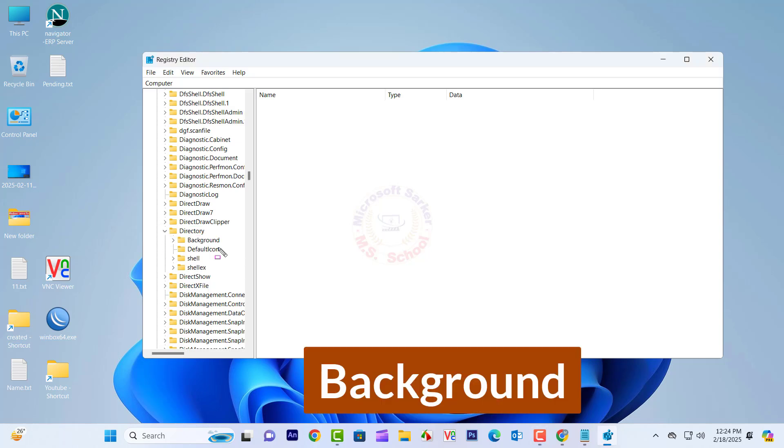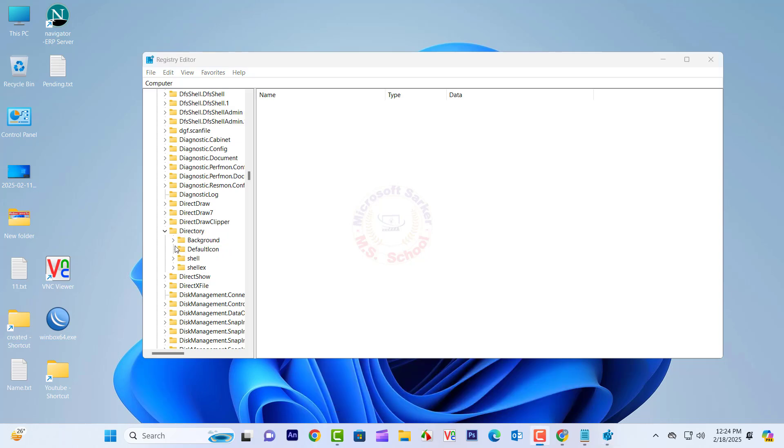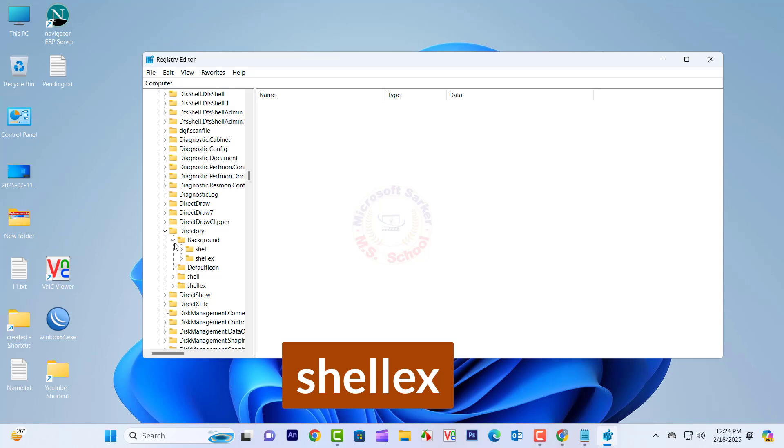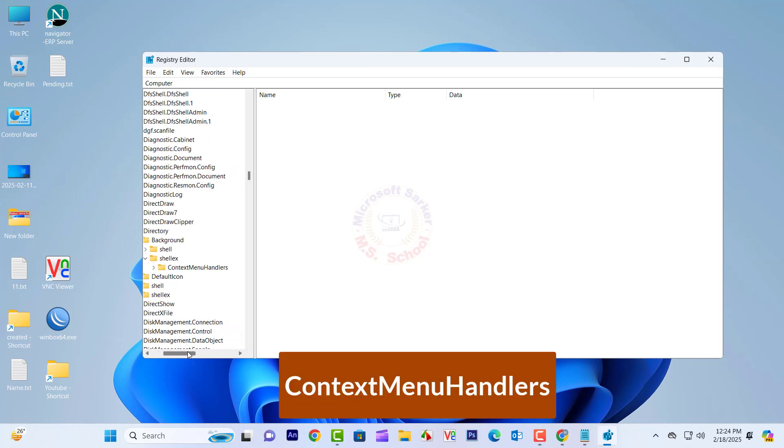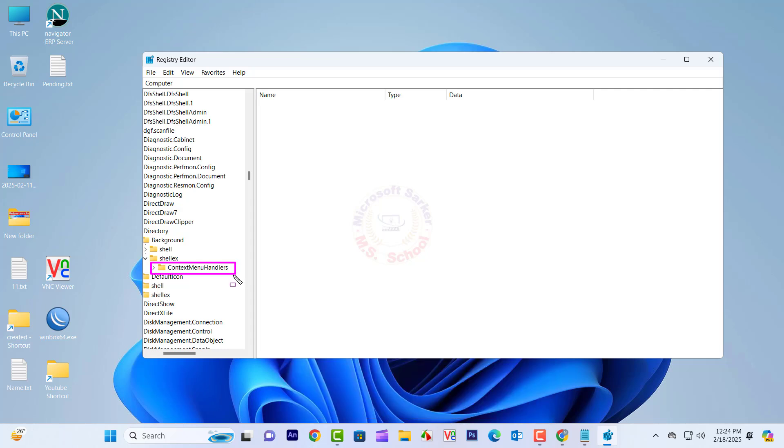Click Background under the Directory option. Click Shell X, then click Context Menu Handlers.